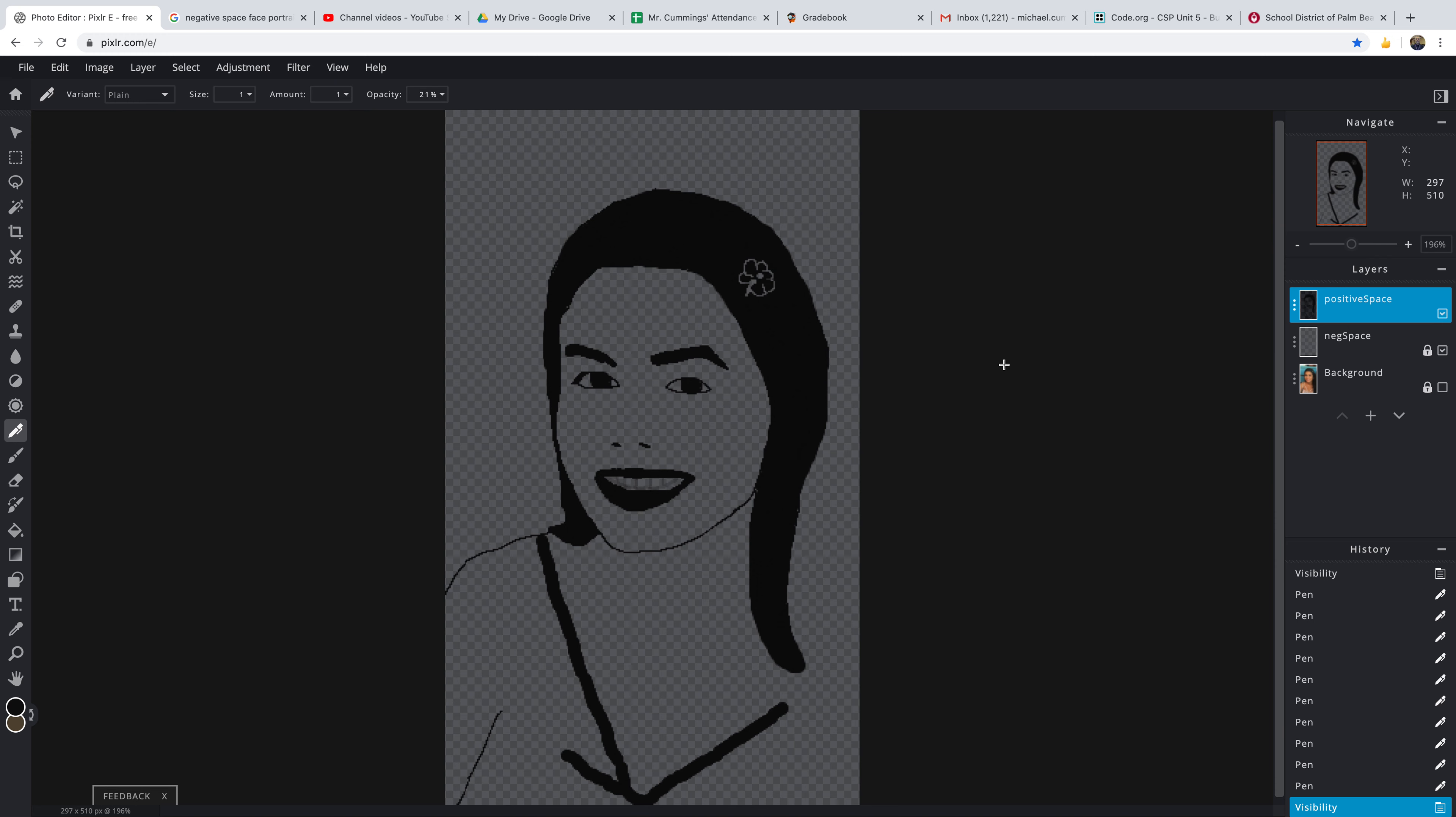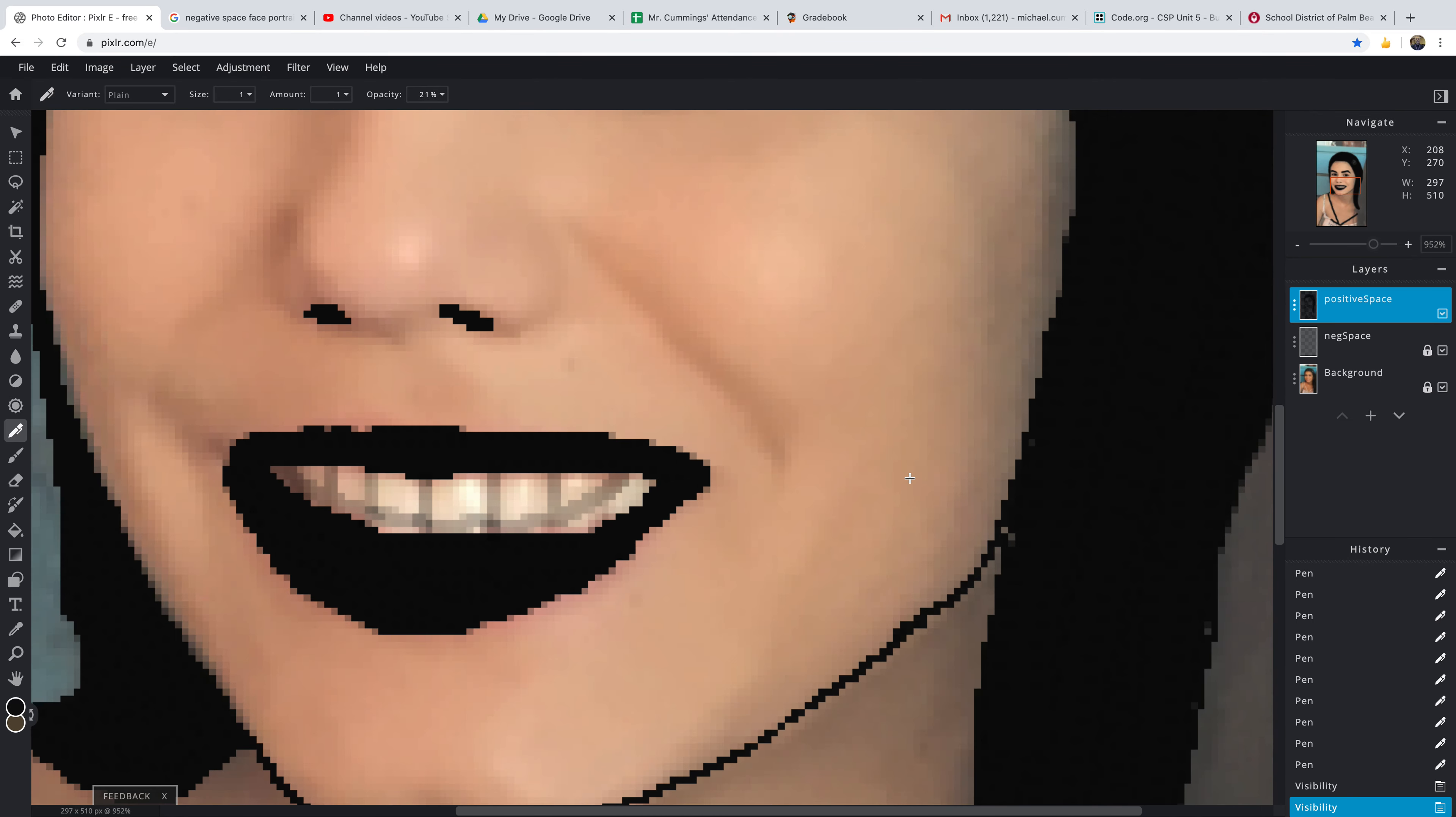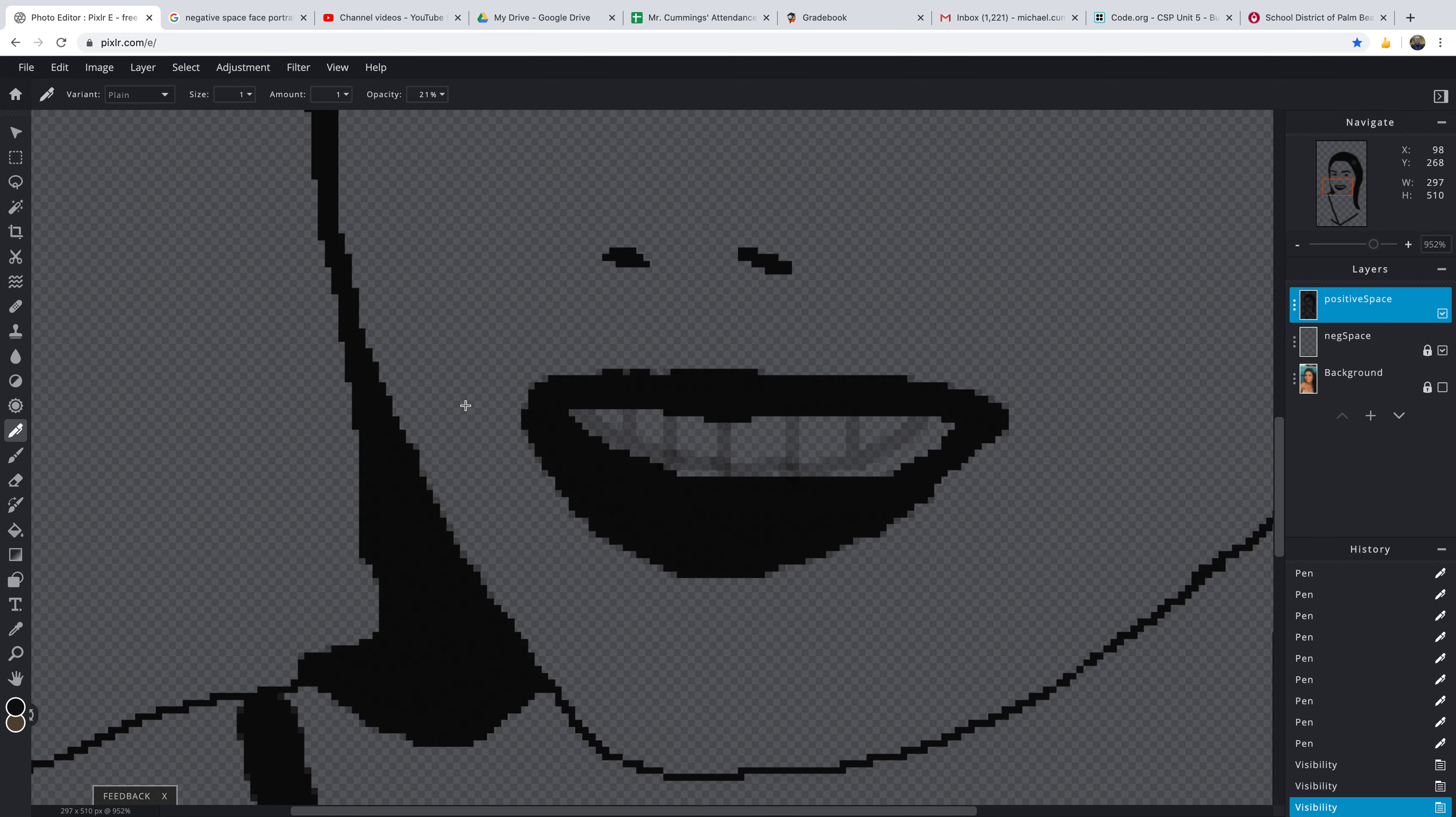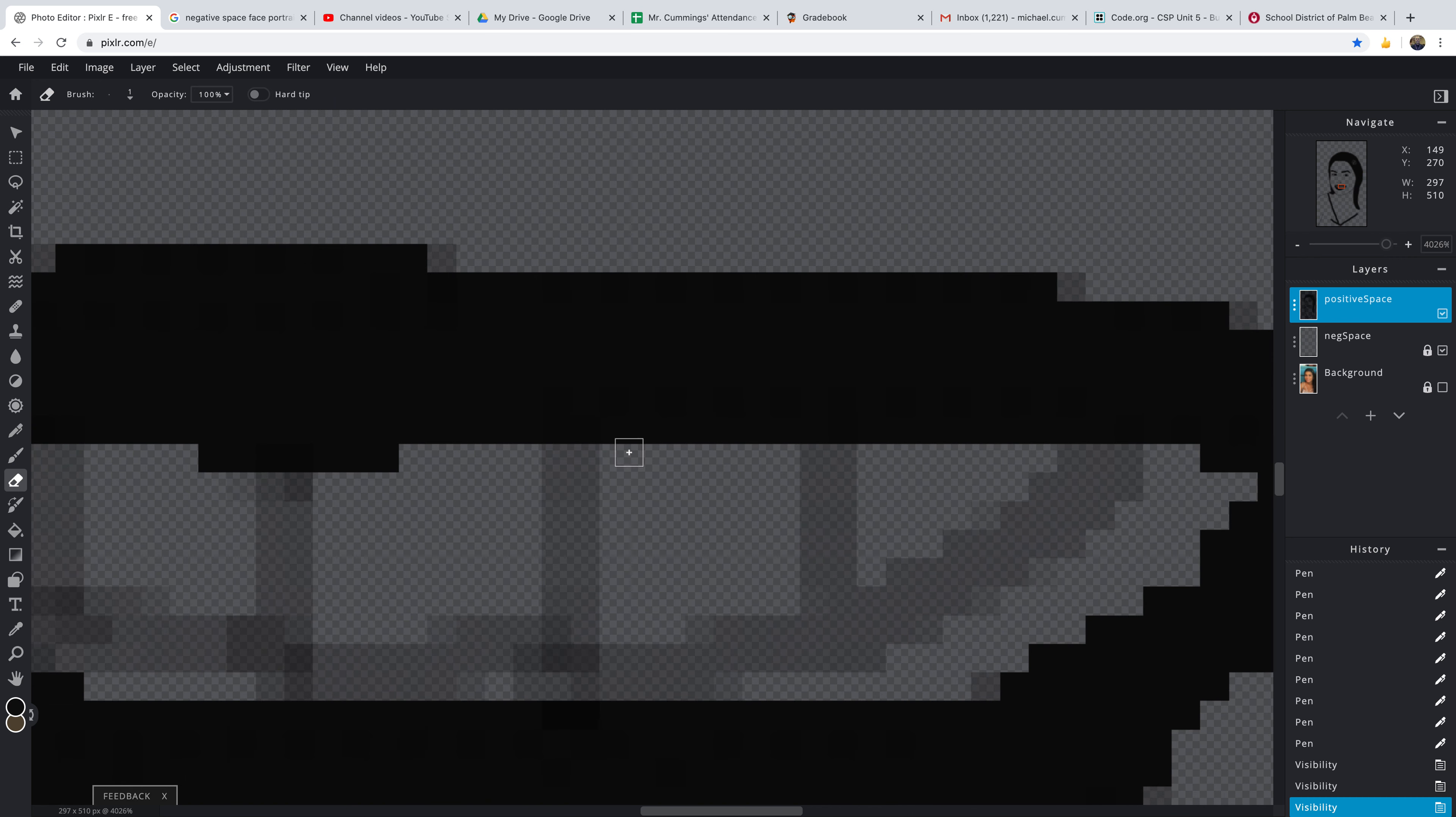Actually, I'm kind of happy with that. But what you can do with this is, let's zoom in here a little bit, and let me just hide this for a second. If you get the eraser, even though the eraser is one pixel, really zoom in here, you can kind of clean this up a little bit.